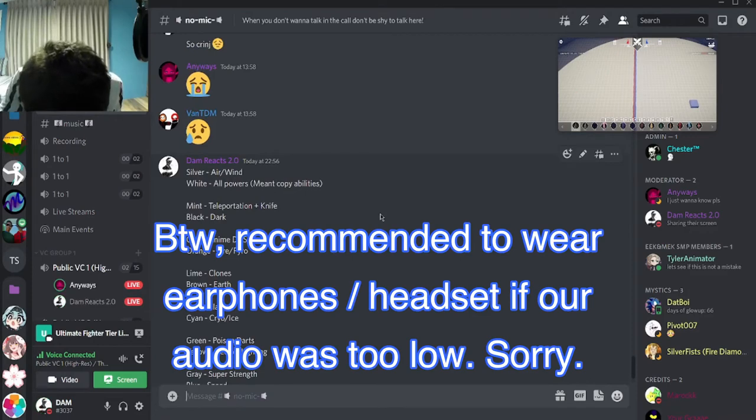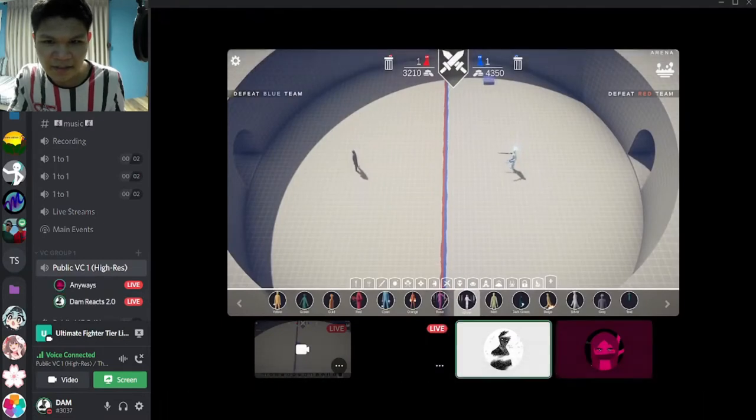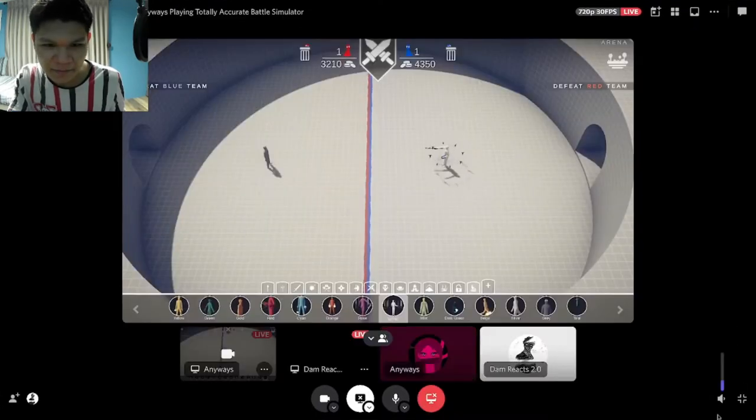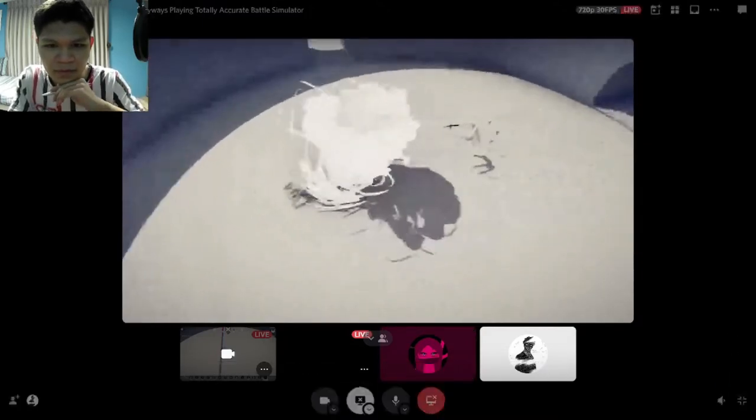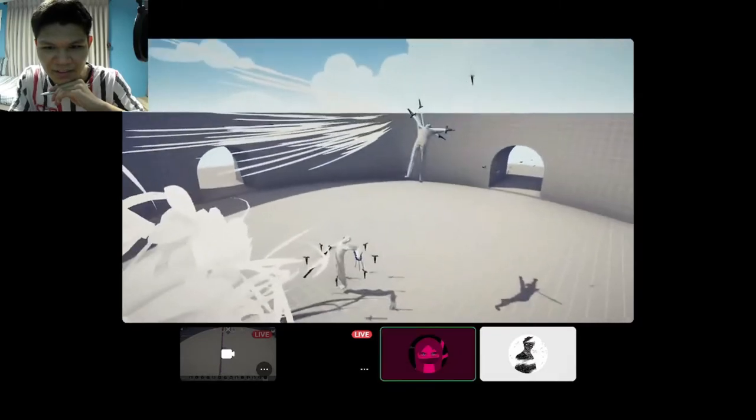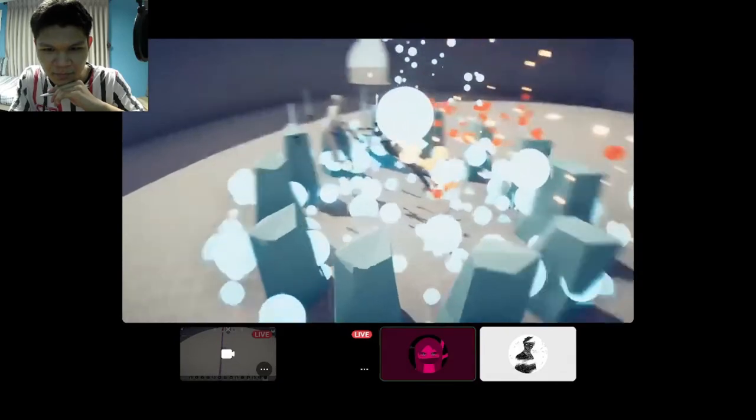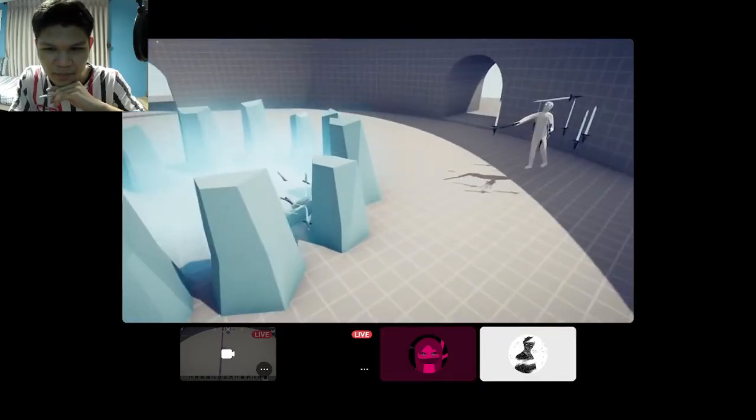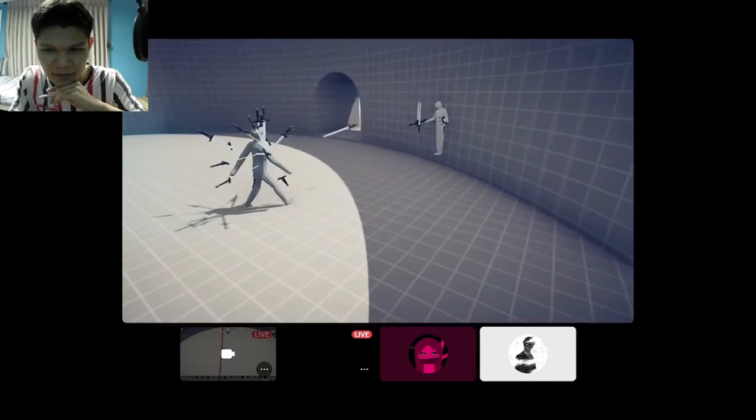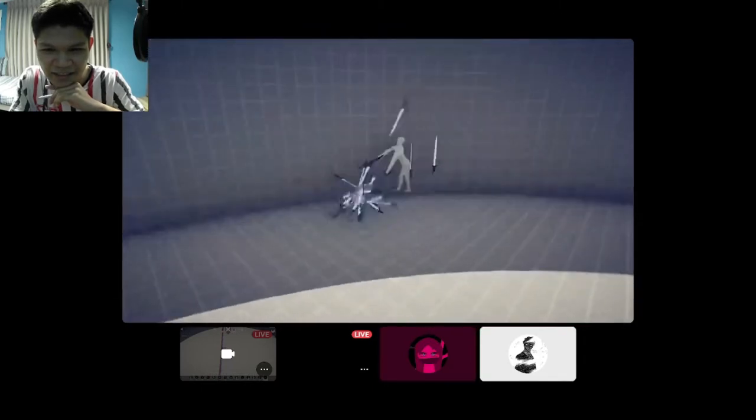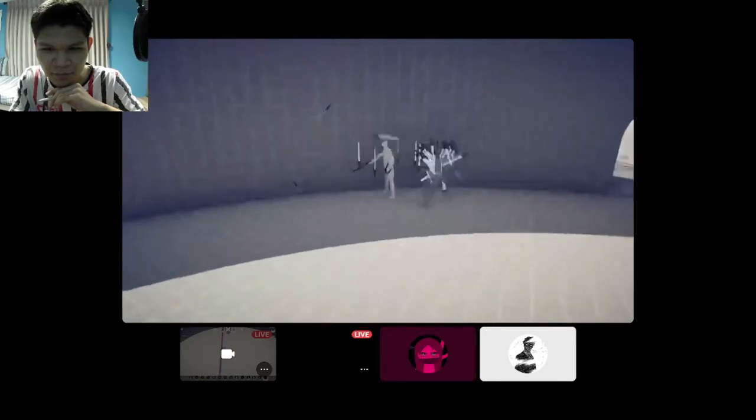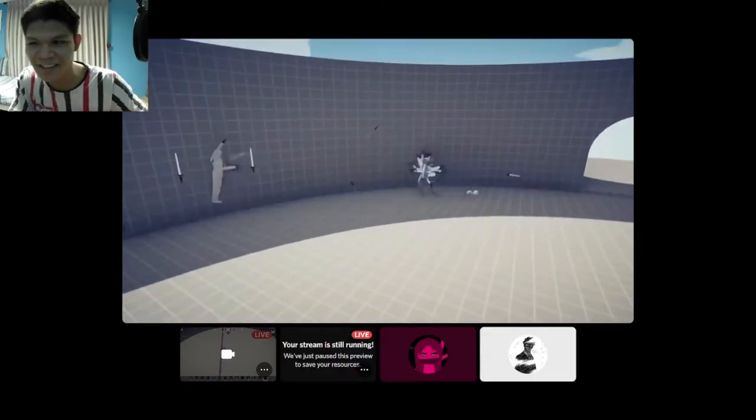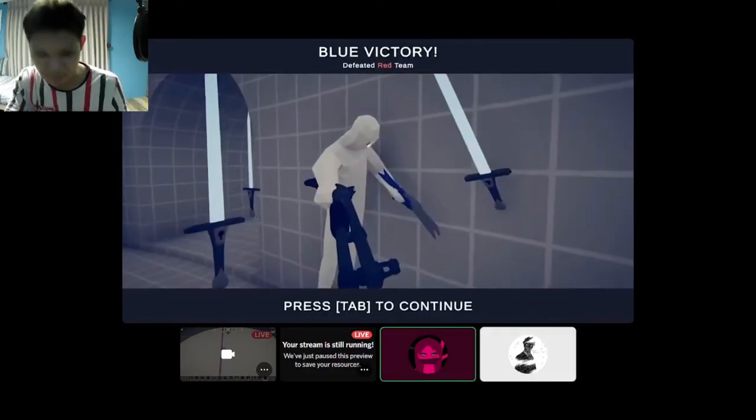So, first one is silver versus white. Okay, starting in 3, 2, 1, go. Yep, similar color. Almost. Yeah. Dang. Look at him, porcupine. Dang, silver. You're taking a lot of swords in here. Bro. Ah, dang. He lost. So, white won.